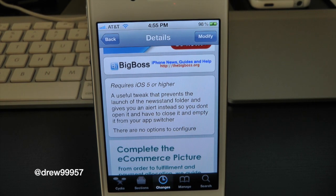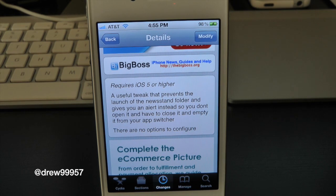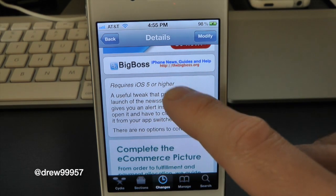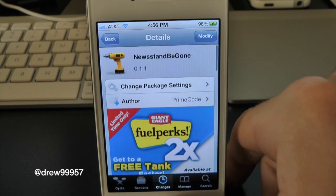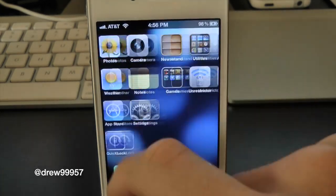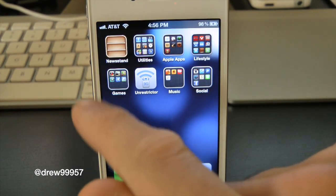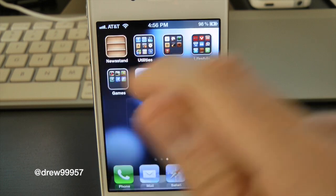This will still be on your springboard, but it'll just give you the option where you cannot open the Newsstand application. Let's go ahead and actually check this tweak out — let's get out of Cydia and scroll on over to the next page, and right there is the Newsstand application.